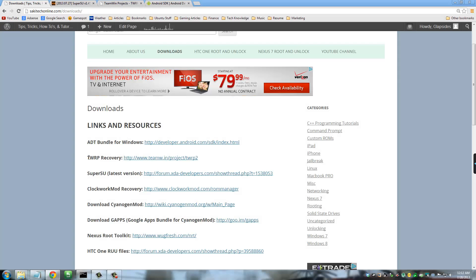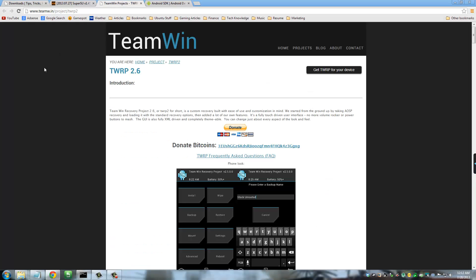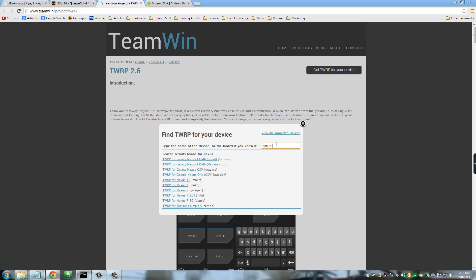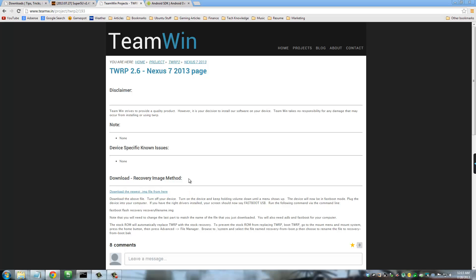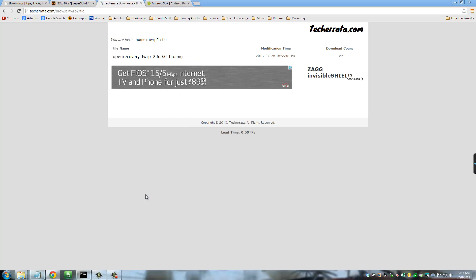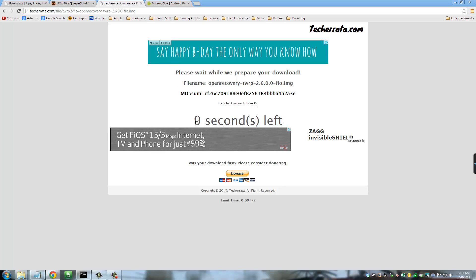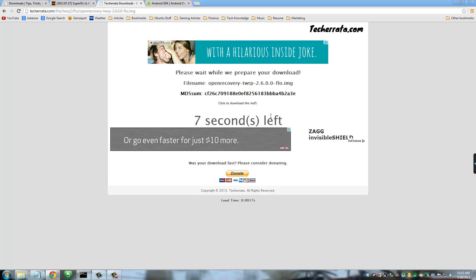And the next file I want you to get is the TWRP Recovery. This is in fact the custom recovery we're going to be installing on your Nexus 7. So go to that website and click Get TWRP on your device and type in Nexus. Once you type in Nexus, make sure you get the one that says TWRP for Nexus 2013. That's the new one. The new Nexus 7 tablet. Once you go there, at the middle there somewhere, you've got to download the newest IMG file from here. So click that and download that file. Click that second link there. Perfect. In 10 seconds, it's going to start downloading.